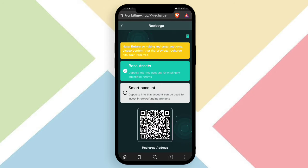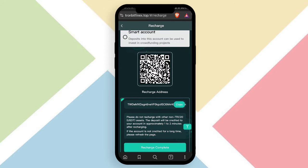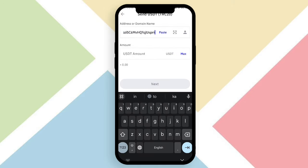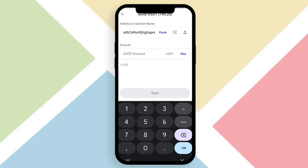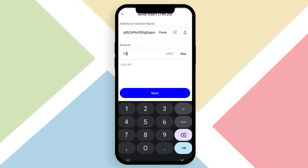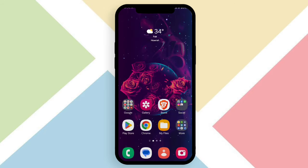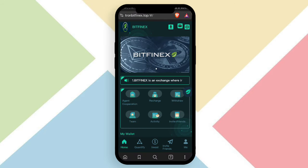To complete a recharge and upgrade your VIP, click the recharge option. A QR code and wallet address will appear — copy the address, then open your USDT wallet application. Choose USDT TRC20, click send, paste the address, and enter your deposit amount. For example, deposit 13 USDT for VIP 1 or 50 USDT for VIP 2. Click next and confirm the deposit, then click the recharge complete button.